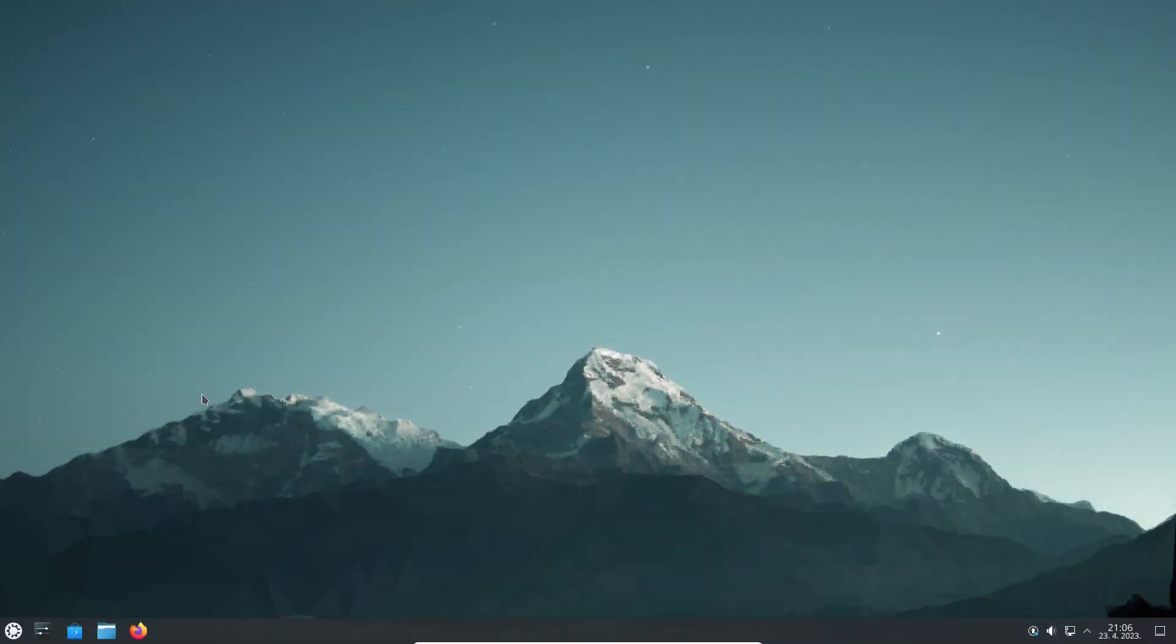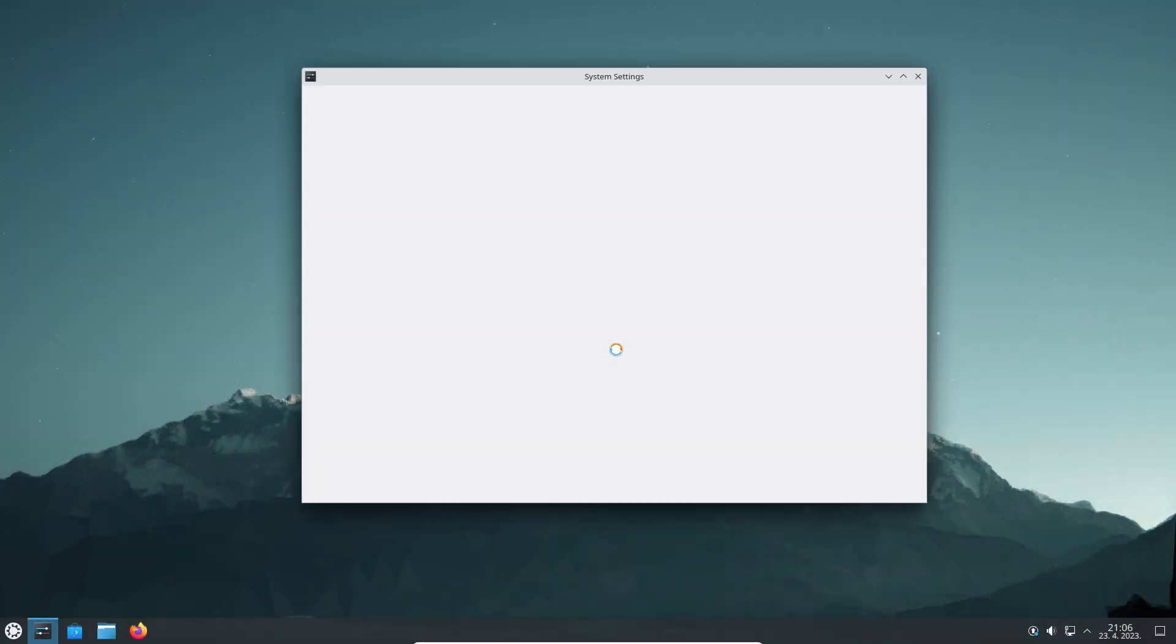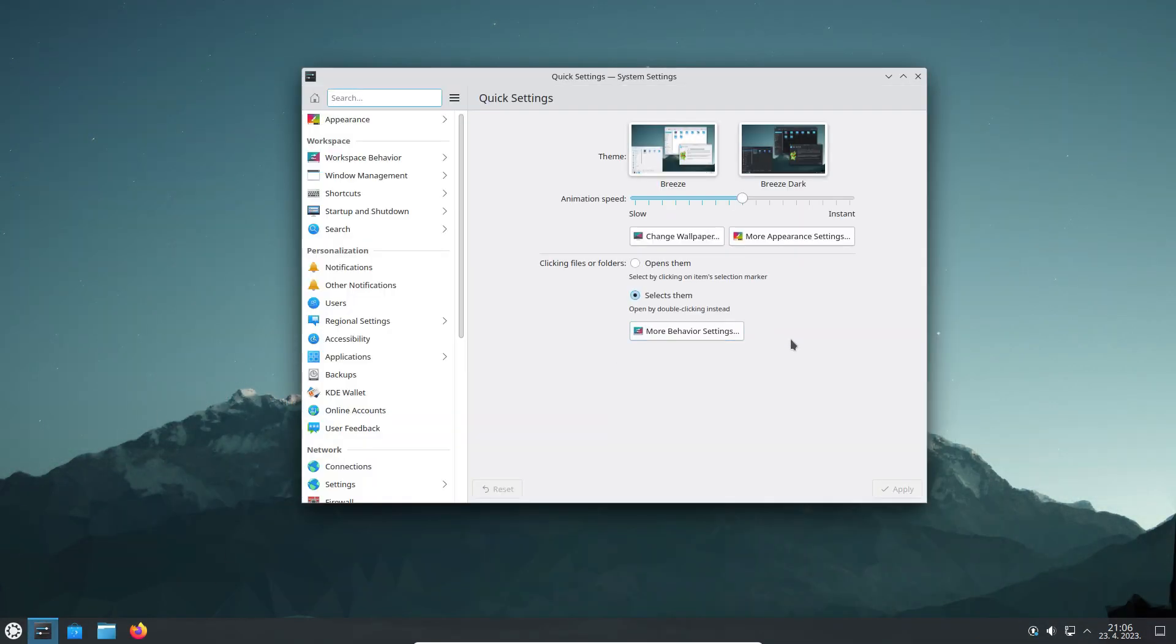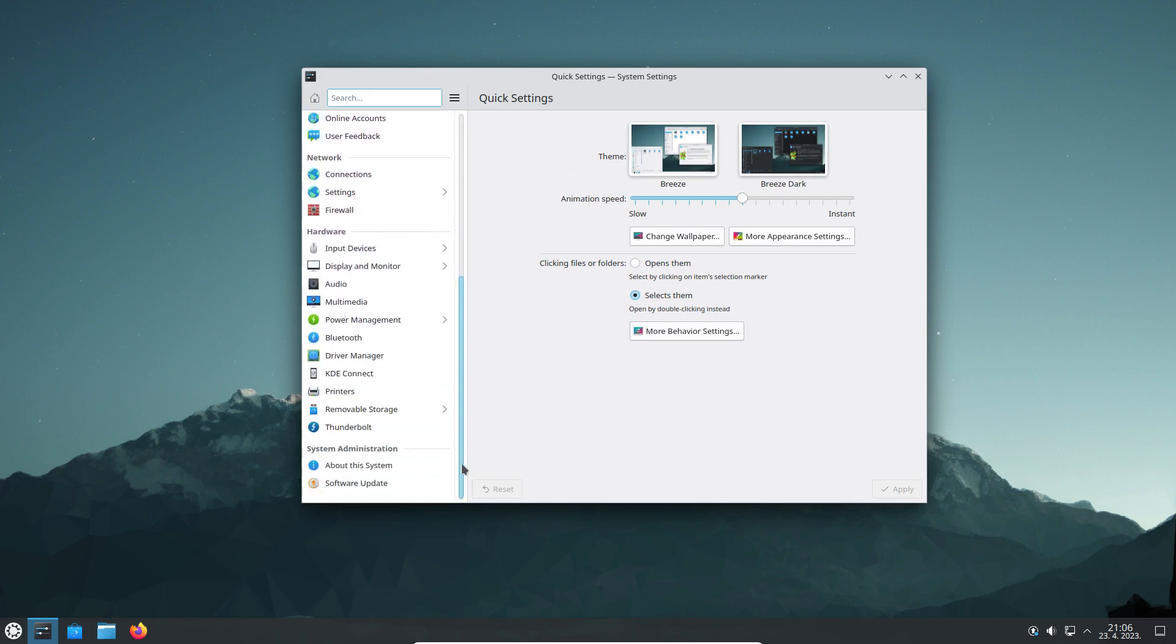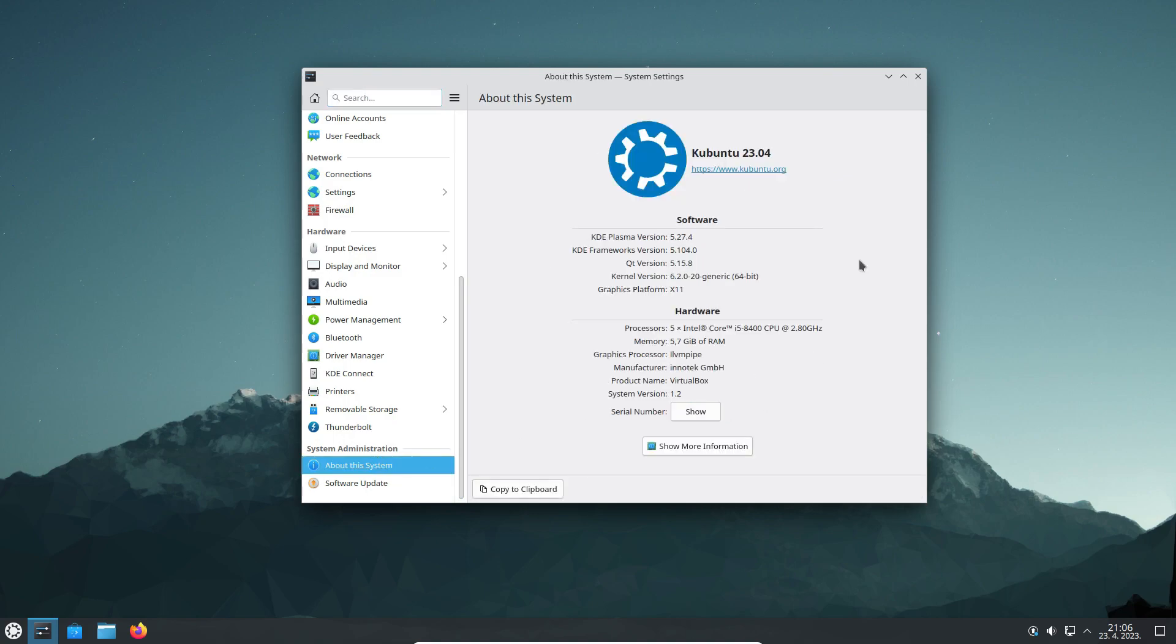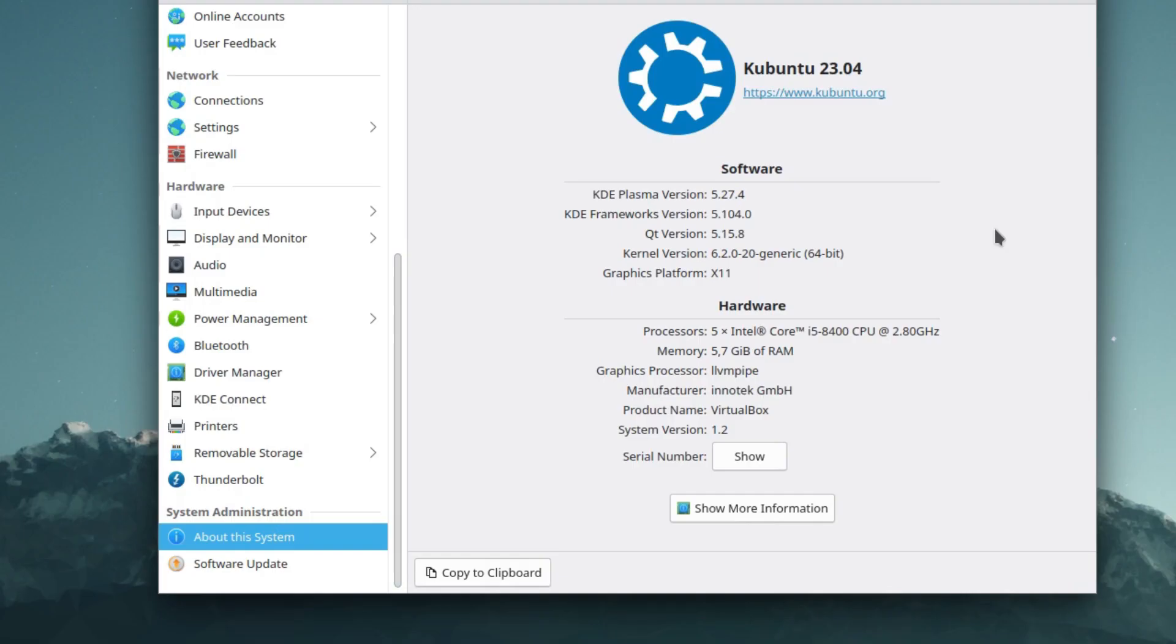The system settings app is one of the stars of the show in Kubuntu. It allows users to customize nearly every aspect of their desktop. It also includes general info about the system.